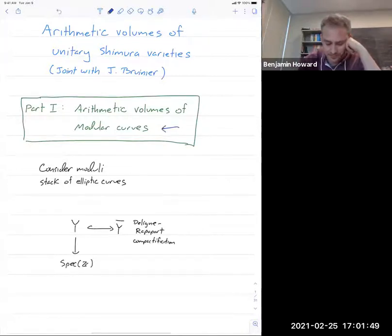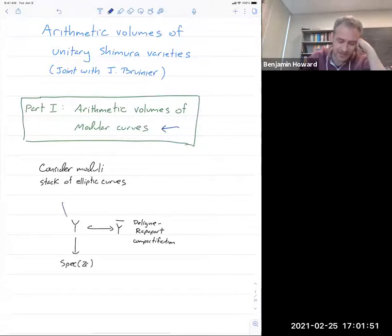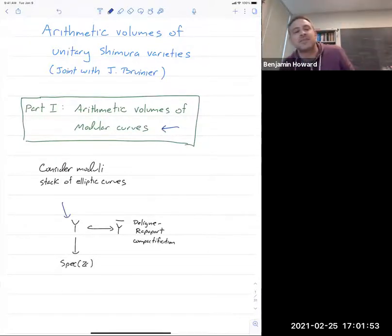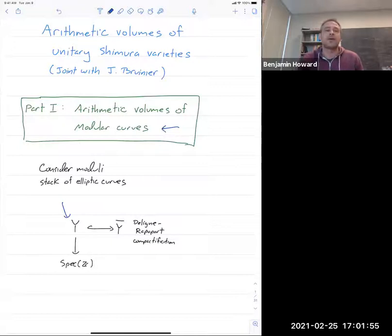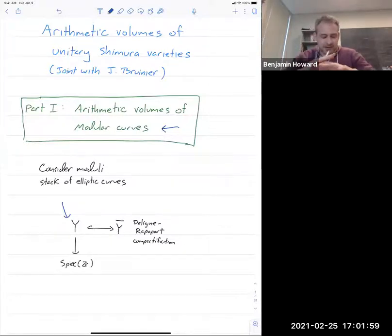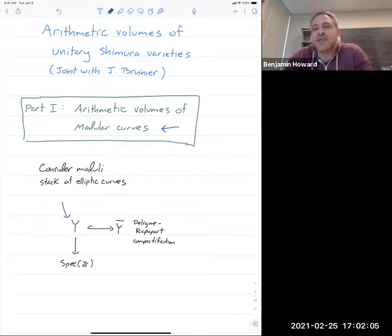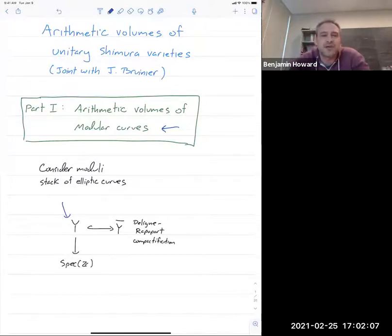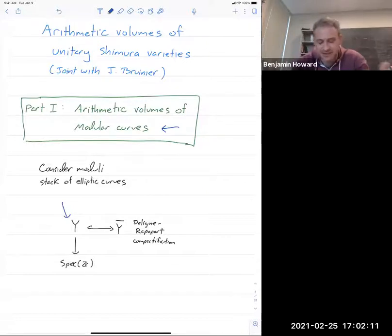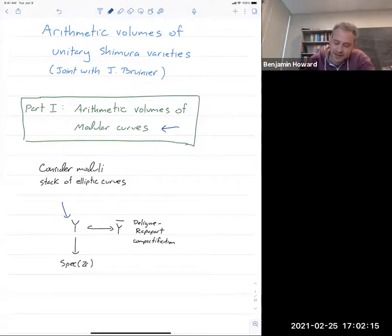Y is going to be the moduli space of elliptic curves — the integral model over Spec Z. You can think of this as the coarse moduli space, but really you should think of it as the Deligne-Mumford stack, though the stackiness is not going to play a huge role. That has the usual Deligne-Rapaport compactification.